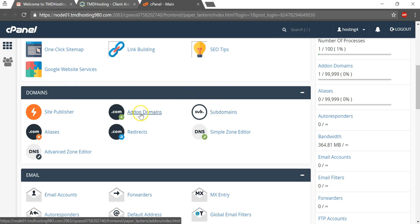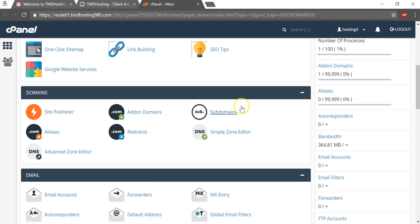A side note, if you wanted to add on another domain name from a different provider, let's say you bought the domain name at GoDaddy.com, you would need to change the name servers and put it here as an add-on domain name. But since we're doing a subdomain name, we're going to be using this tab here.